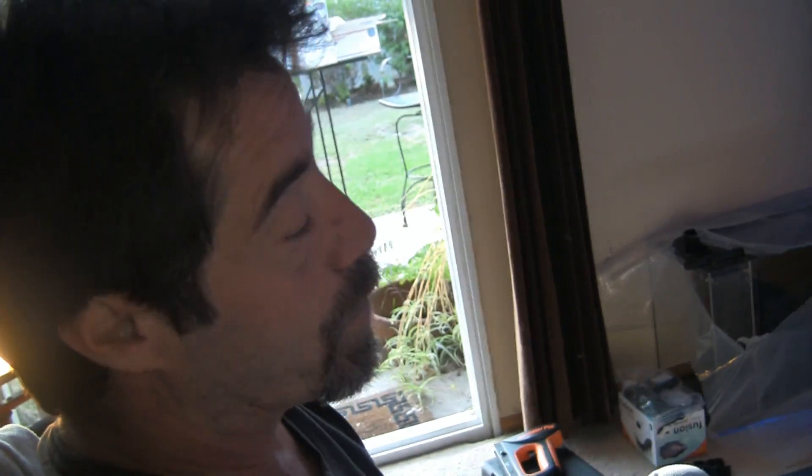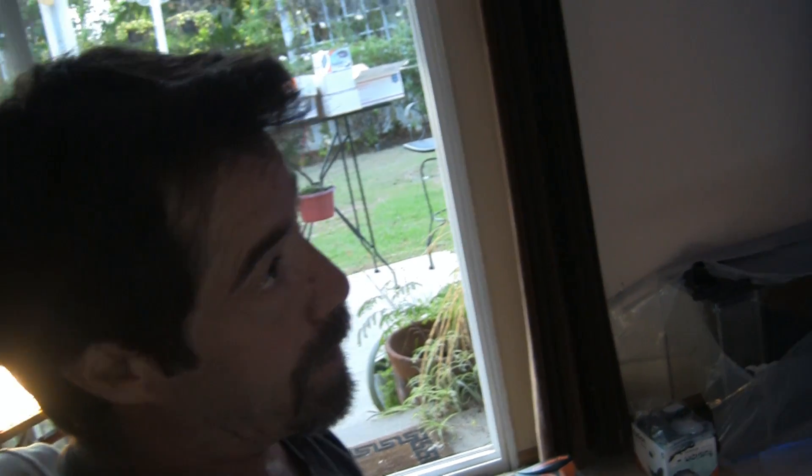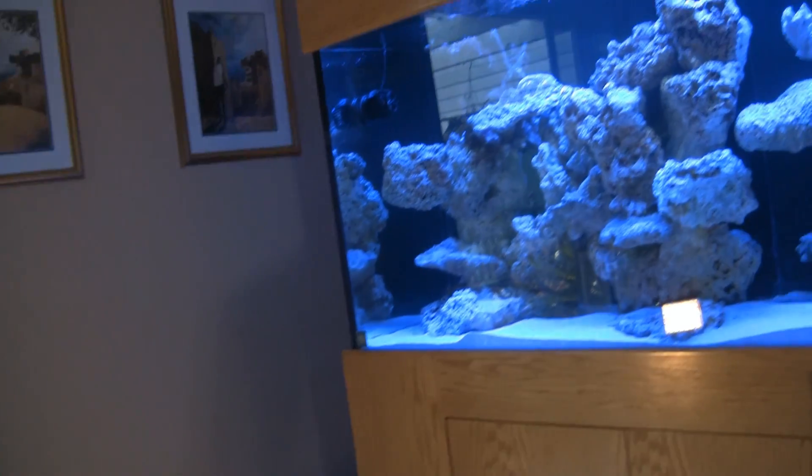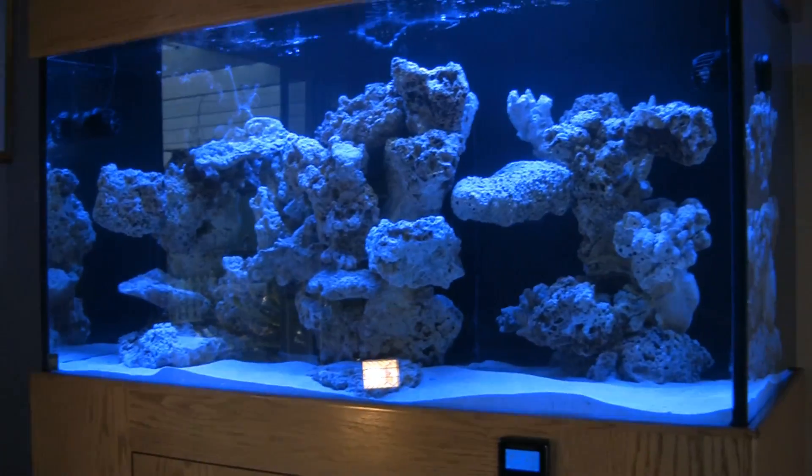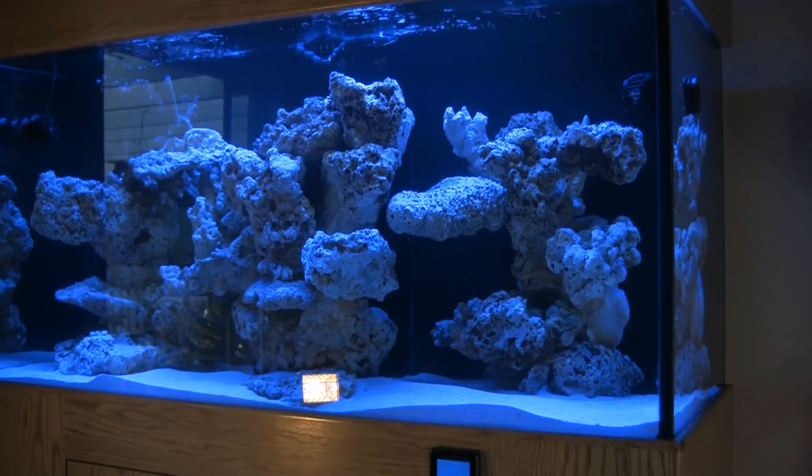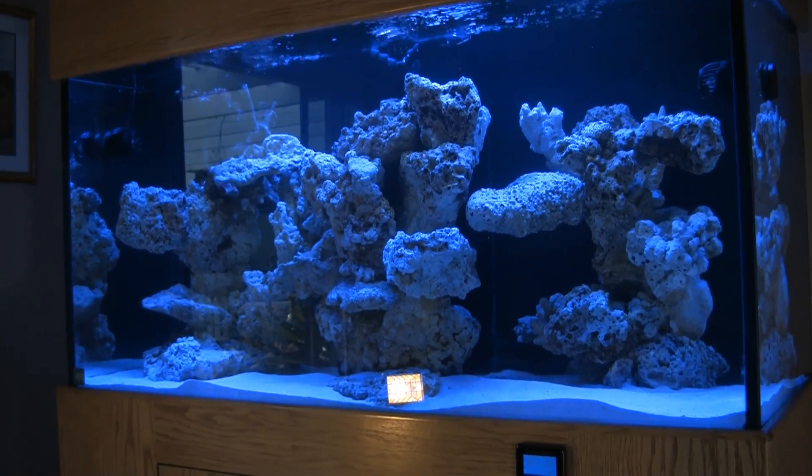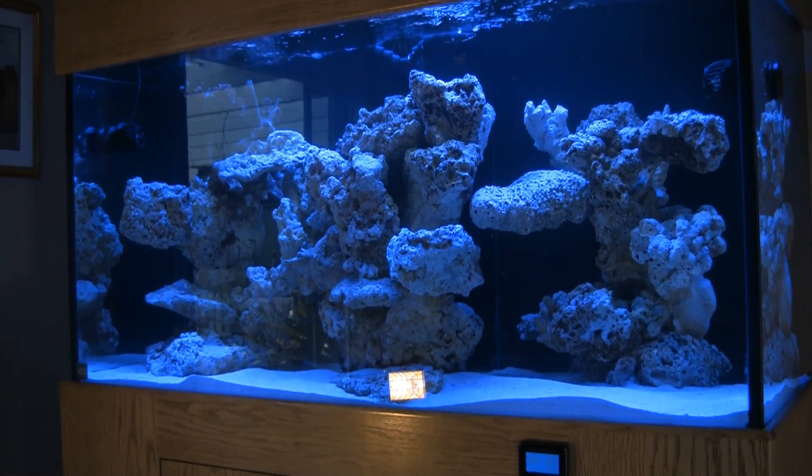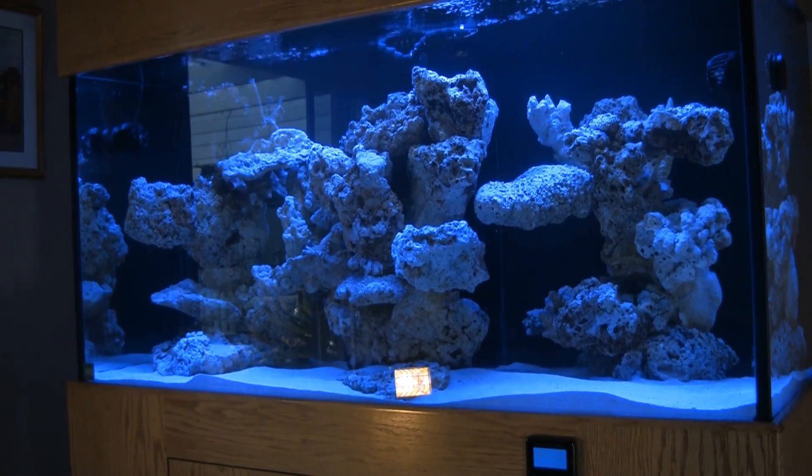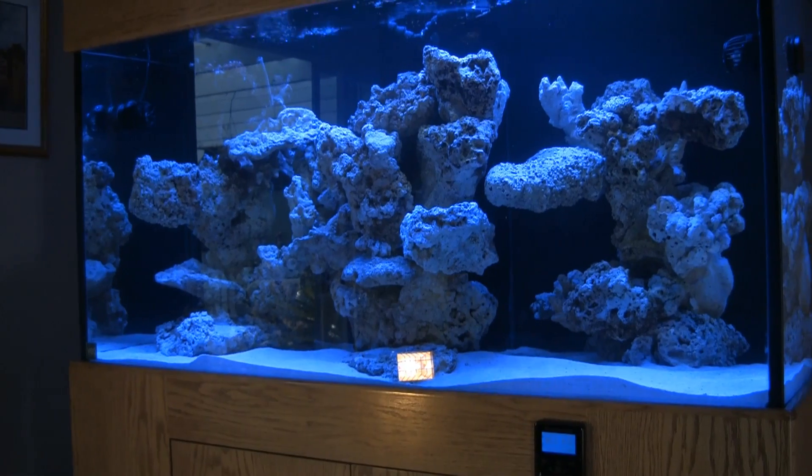Alright, welcome back. Last but not least, we're going to dive a little bit into Apex Fusion, and more importantly, we're going to do the profile using Fusion for his new Reefbrite LEDs so that we can set our sunrise, sunset, and our color spectrum.